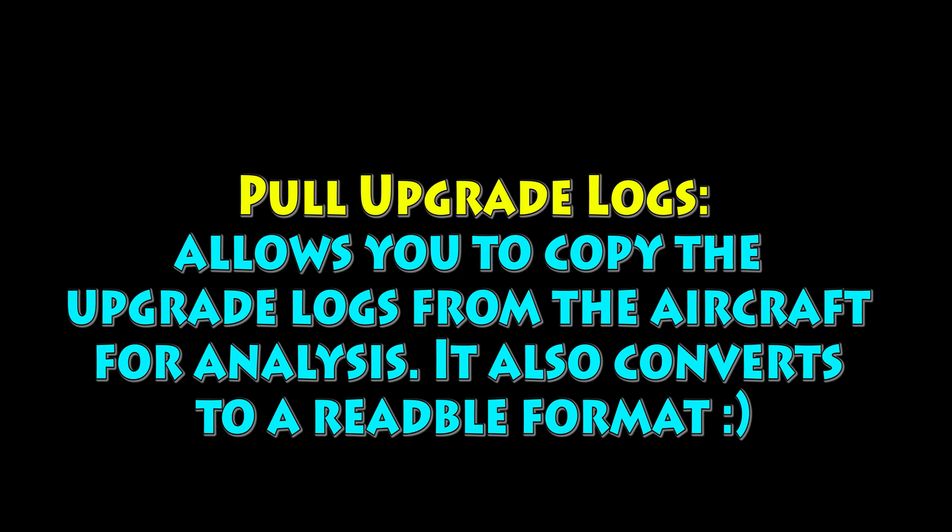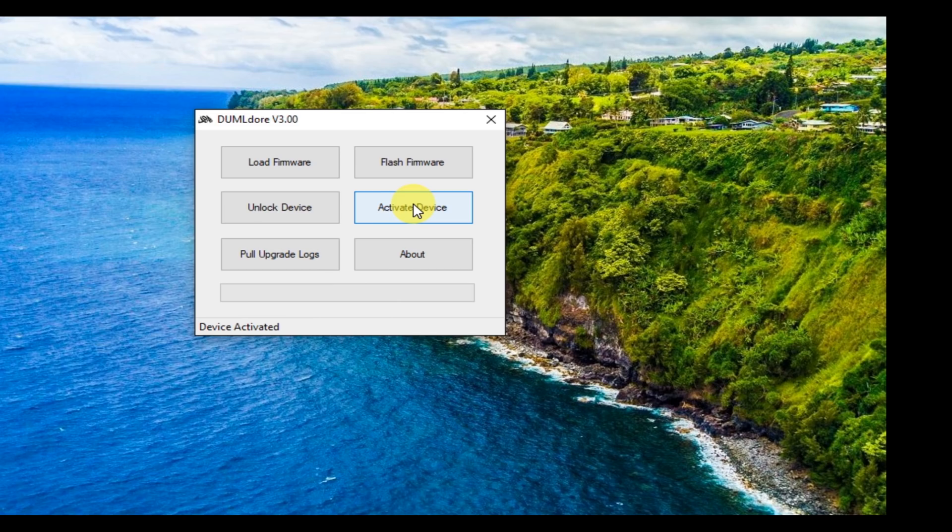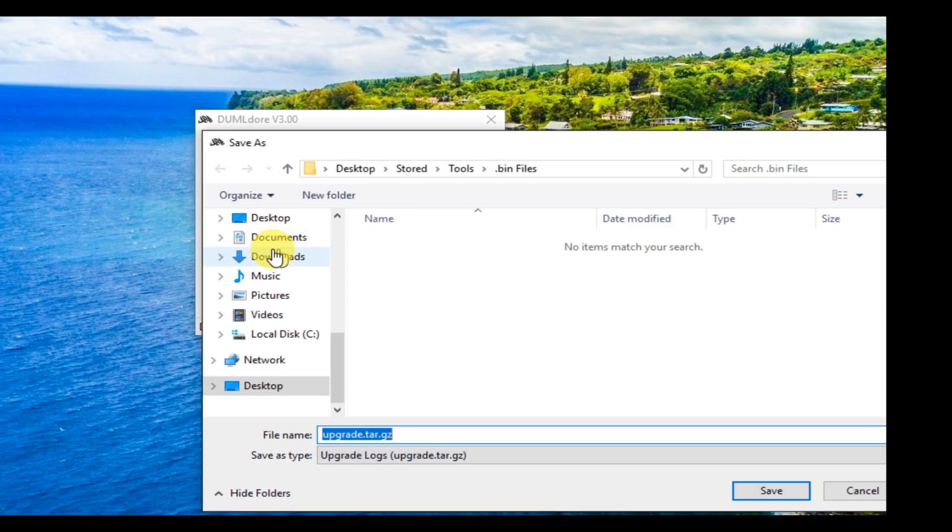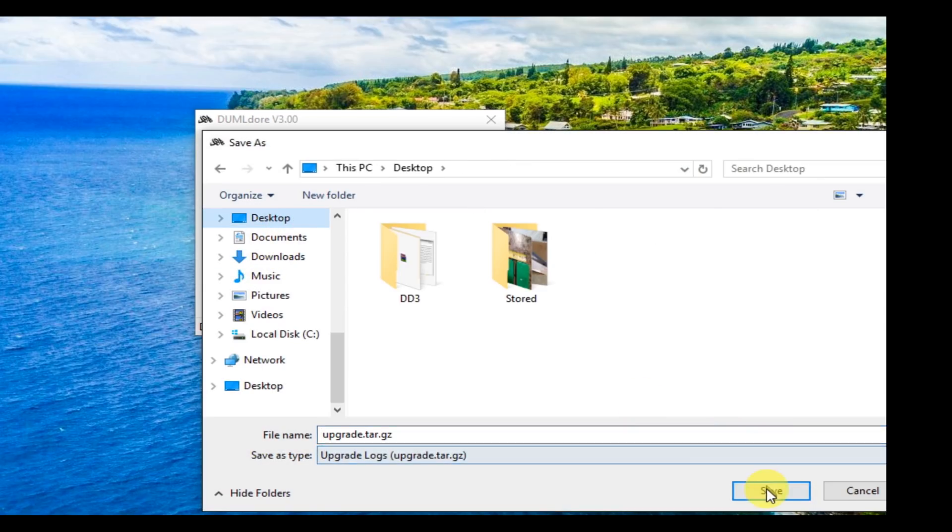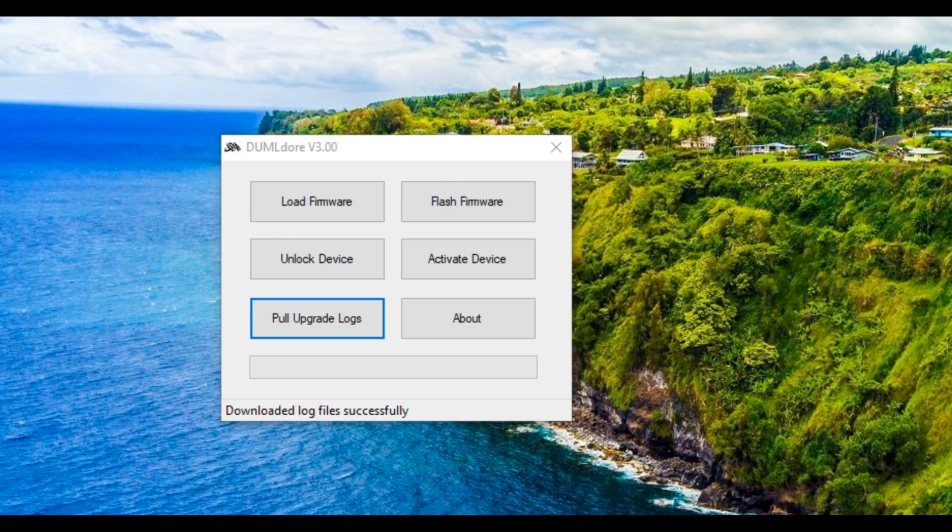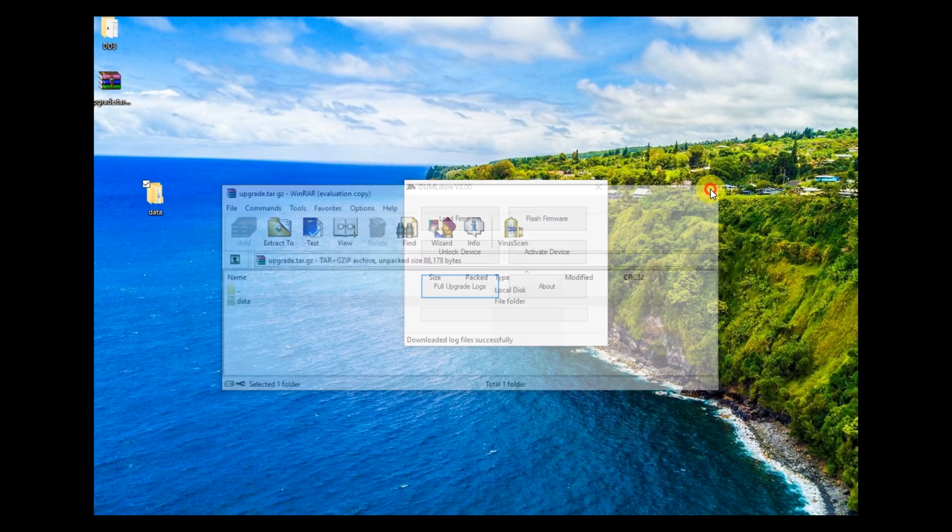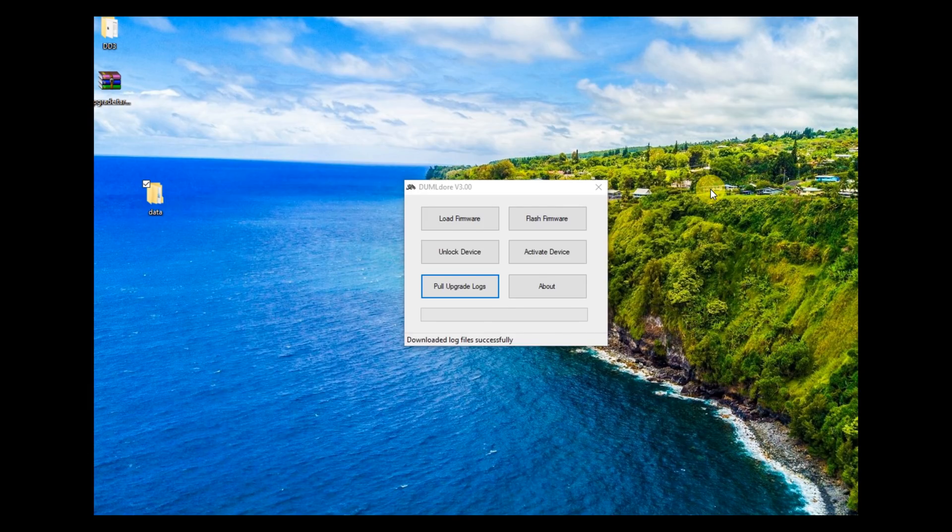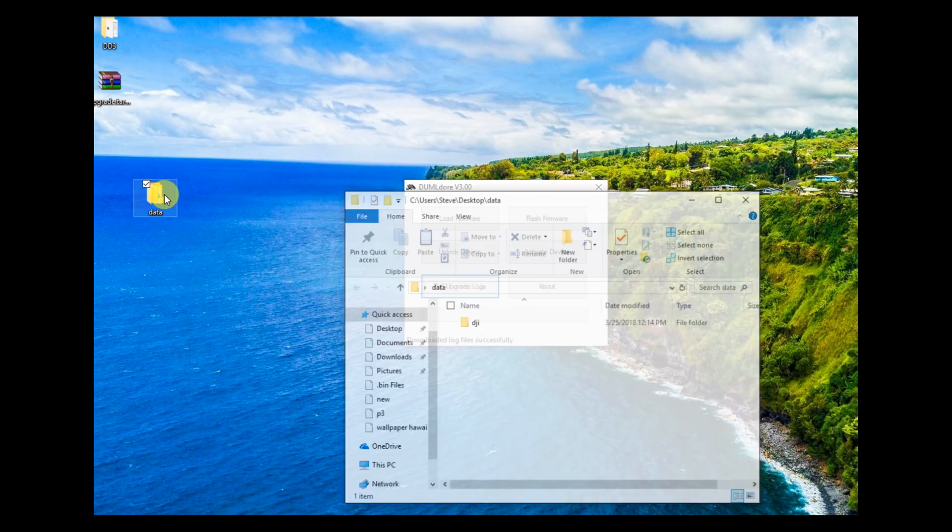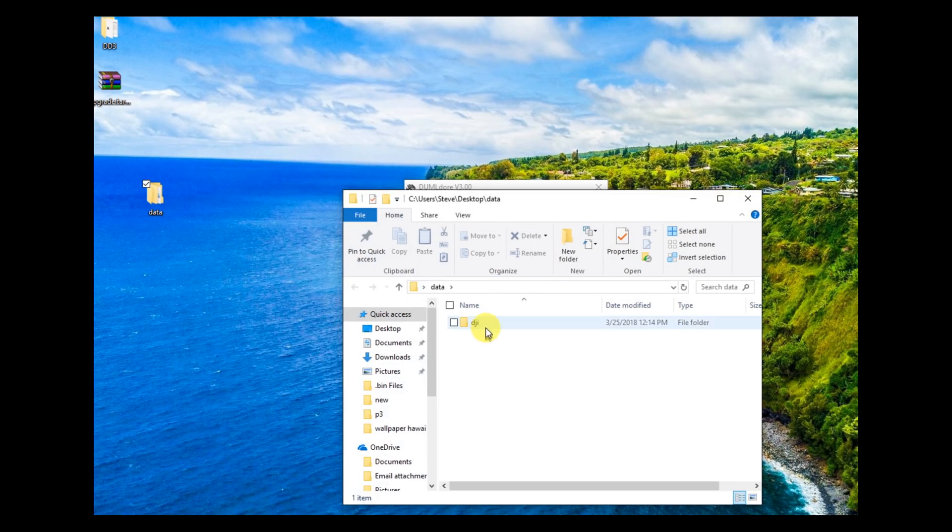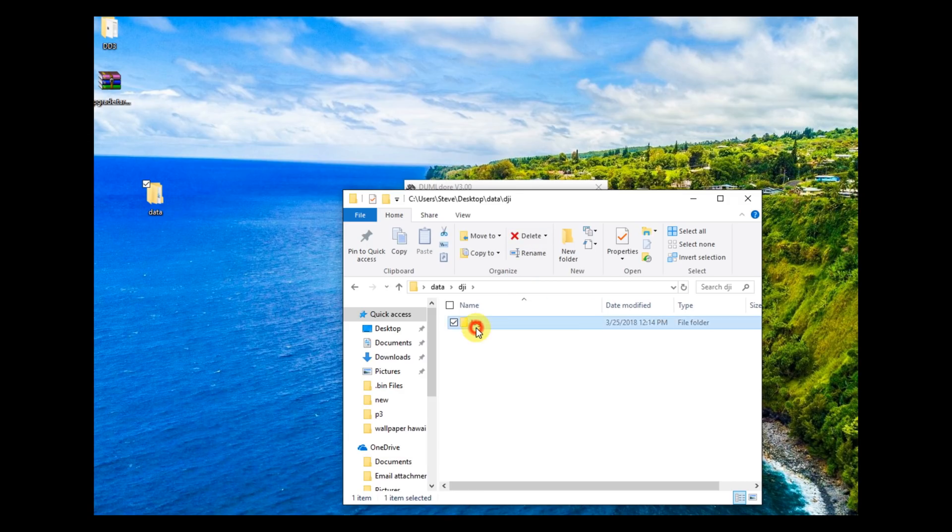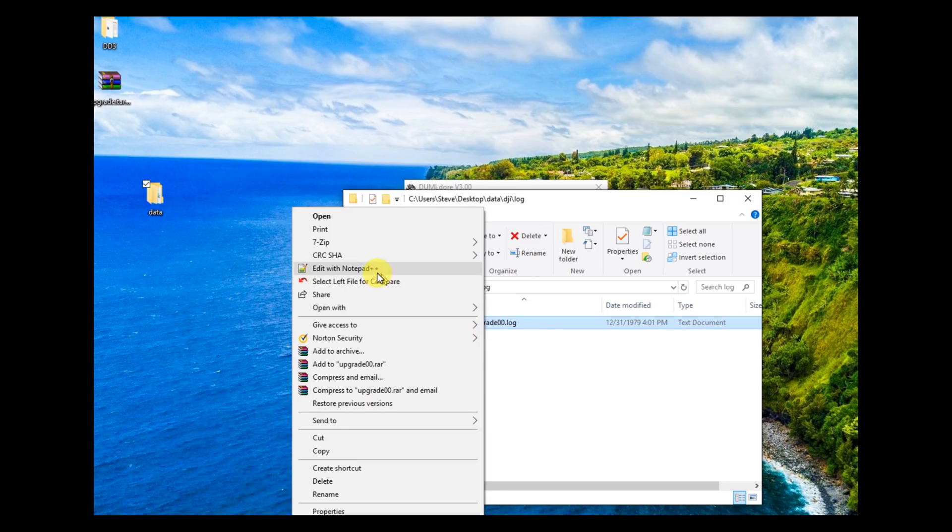Okay, the next one is really cool. It's called pull upgrade log. Basically, it allows you to copy the upgrade logs from the aircraft over to your computer if for some reason you want to look at them. Maybe the upgrade failed, you want to get in there and take a look at it. One of the really cool things that he put in the tool here is not only does it copy them out, it converts them to plain text. So you can open it up pretty easily in Notepad++ or something and look for particular things.